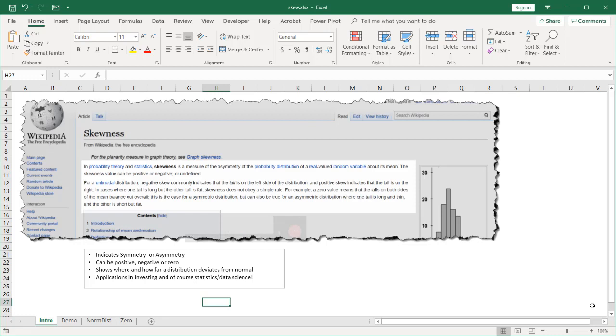Hi, in this video I'll cover how to use the skew function in Excel and how it can relate to a normal distribution.